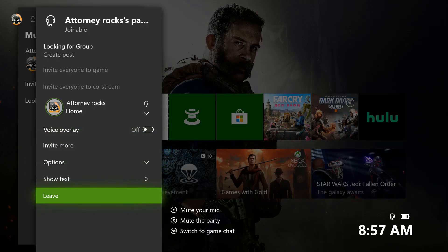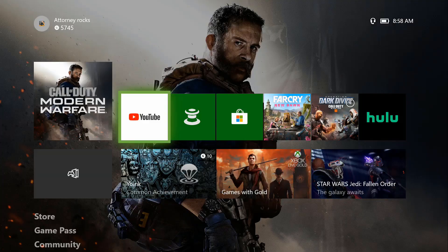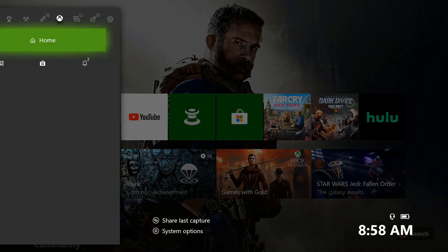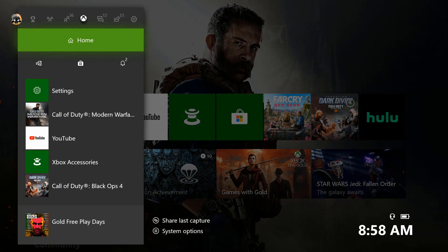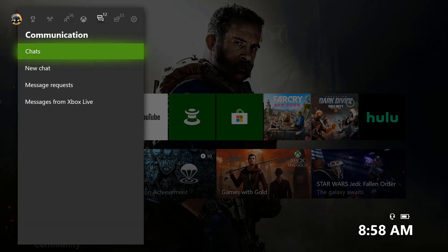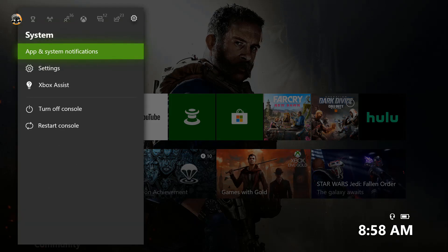So let's get going to solve this issue or any other Xbox party chat issues. Go ahead and click on your Xbox button and go to your settings tab.